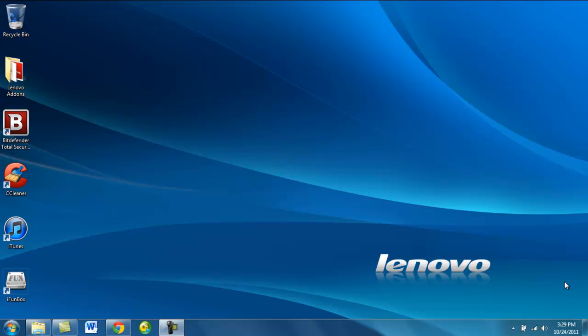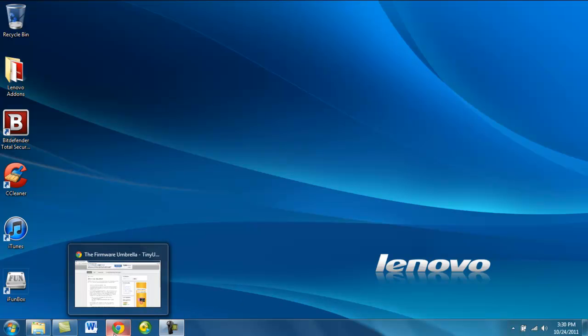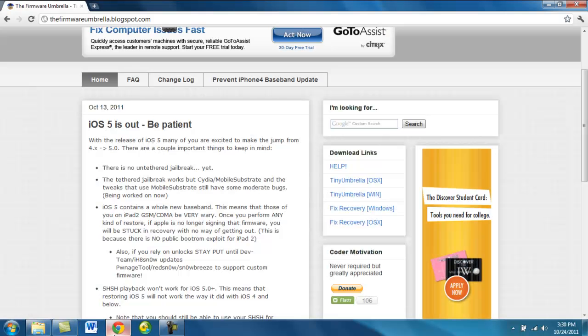Alright guys, so what's up? I'm just going to be teaching you how to save your SHSH blobs on your Windows 7 PC. So what you're going to need to do is go to firmwareumbrella.blogspot.com.